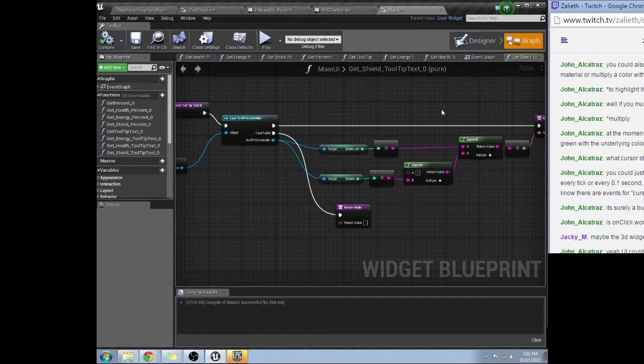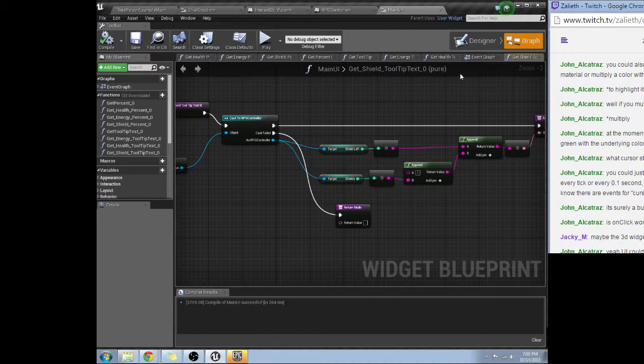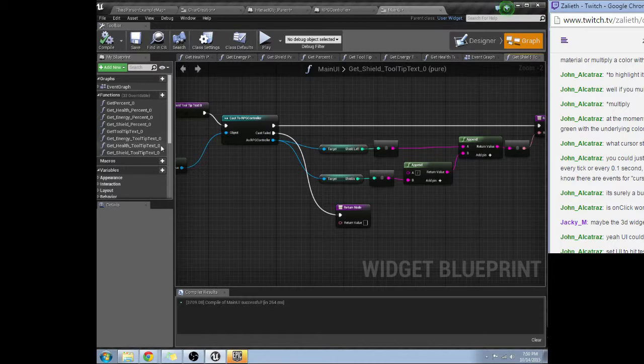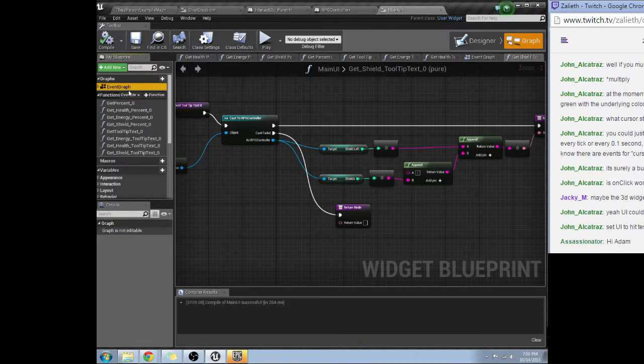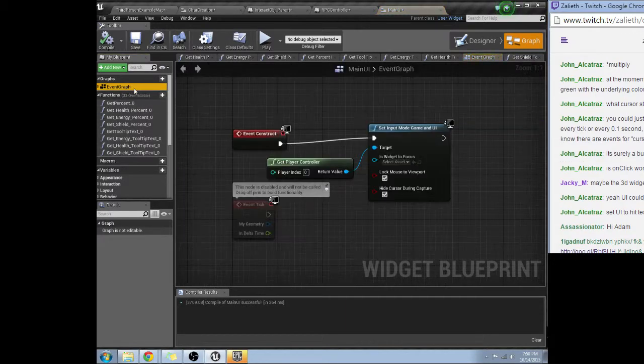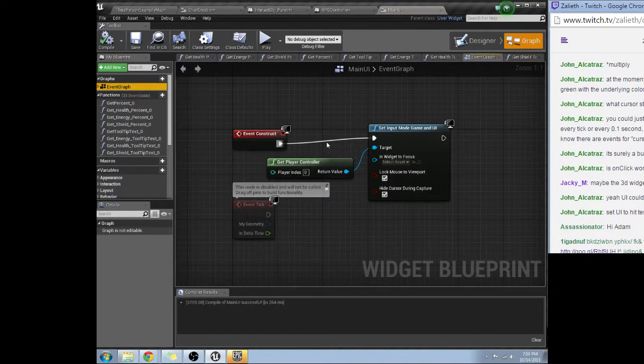Set UI to hit test invisible. Let's see where's my, hey Assassinator how's it going? Get the event graph open.